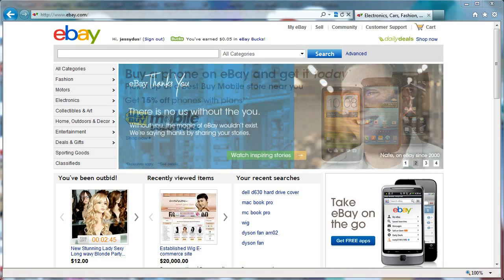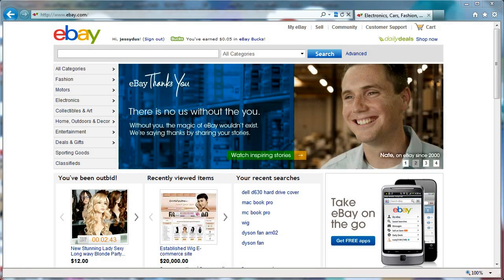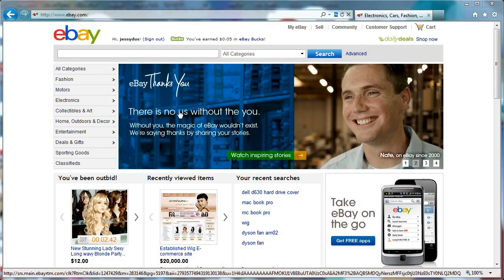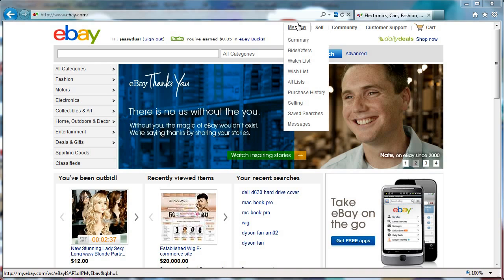Hi everybody, this is Jean-Charles Compagnon with KiwiApps. Today I want to show you a few things that you can do to improve your store.